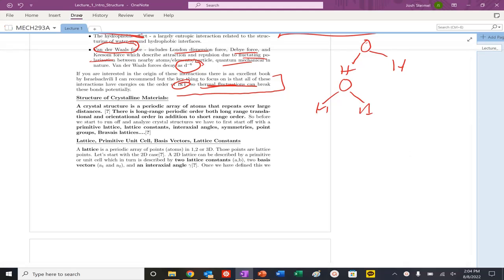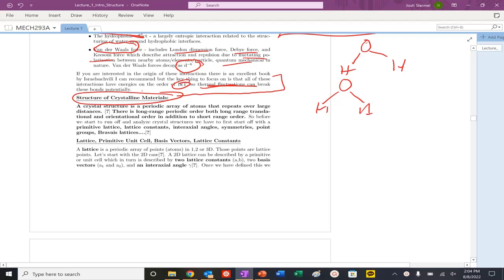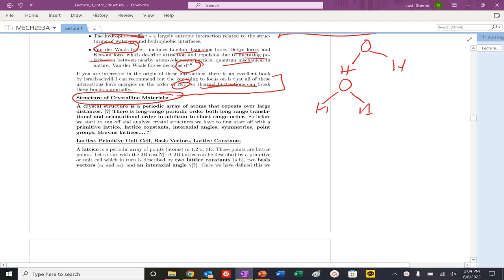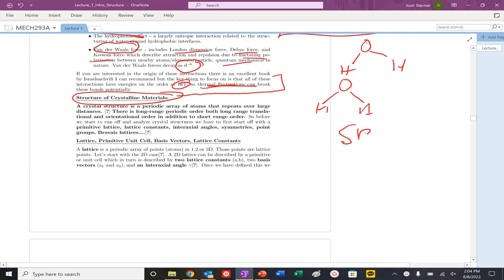We are going to talk today about the structure of crystalline materials. We start with crystal materials first because many materials are crystalline, though there are many more interesting non-crystalline ones. This is probably a review of what you've seen previously, so we'll go through it somewhat quickly. Crystalline structures are easiest for looking at concepts of short range order (SRO) and long range order (LRO).